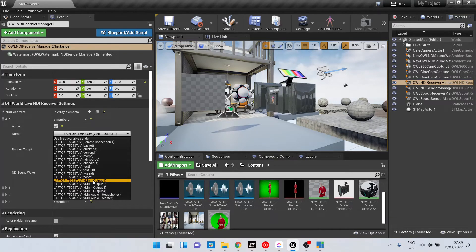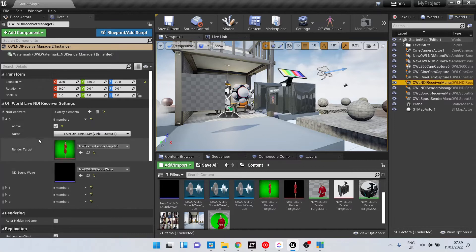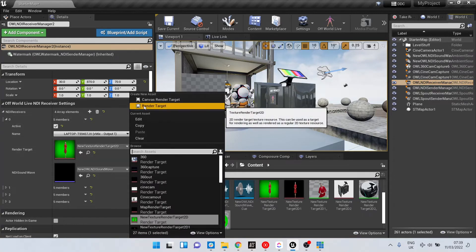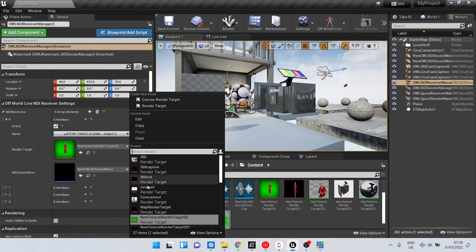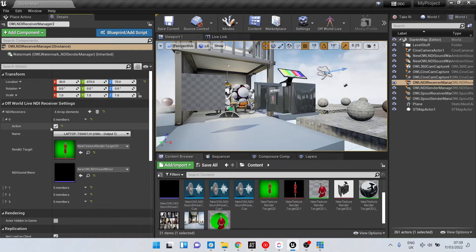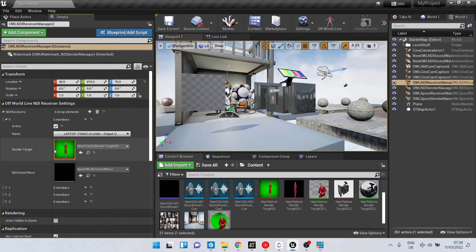We've only got output one at the moment. To set this up, you need to create a render target — or add a render target; I've got one set up already — and make it active. Now that vMix video is sending into this render target.